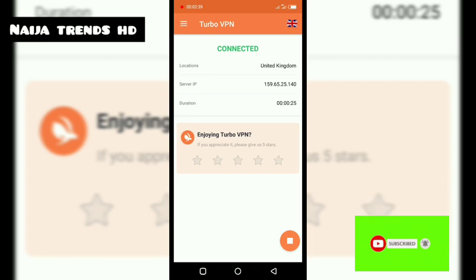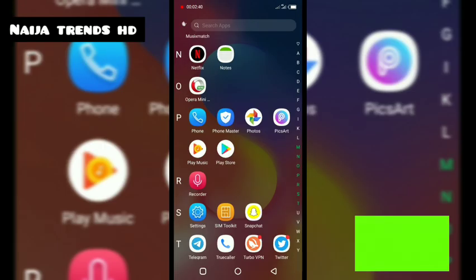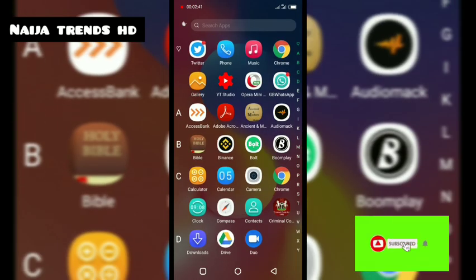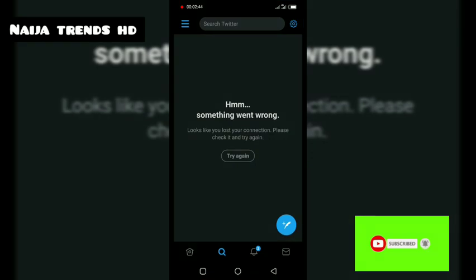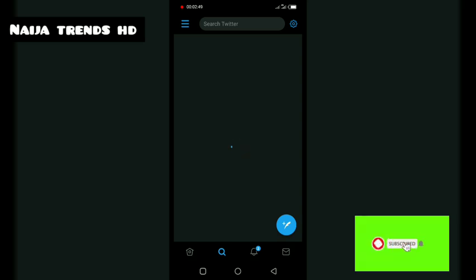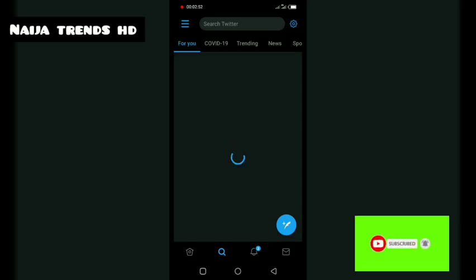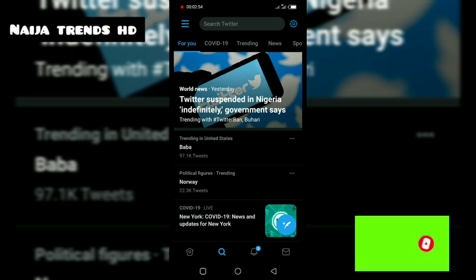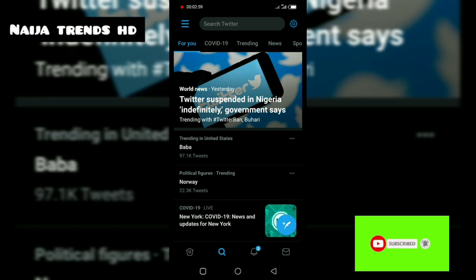Now I go back to my Twitter account and click 'Try Again.' It's loading... and it works! I'm now shown Twitter for the UK. That's how it works — Twitter is still suspended in Nigeria but this gets around it, and almost everybody is doing the same thing.